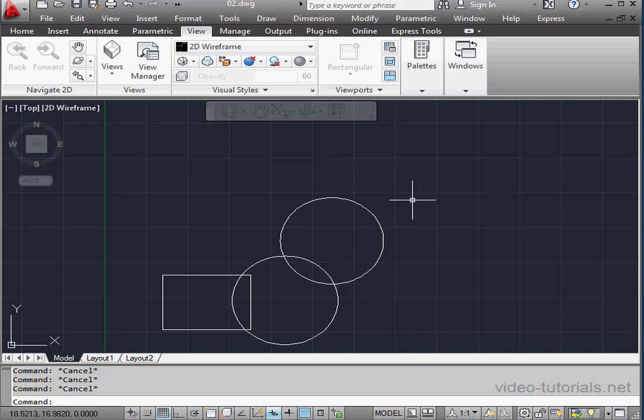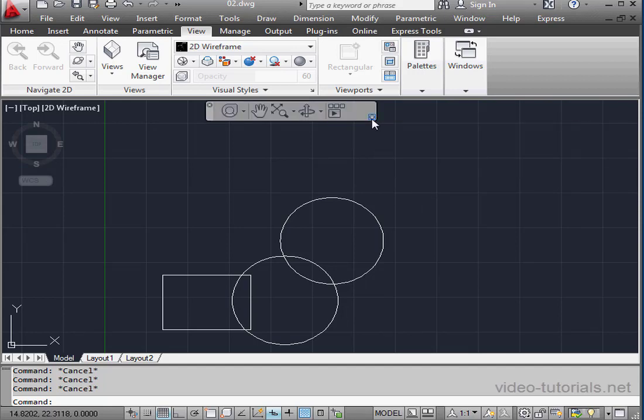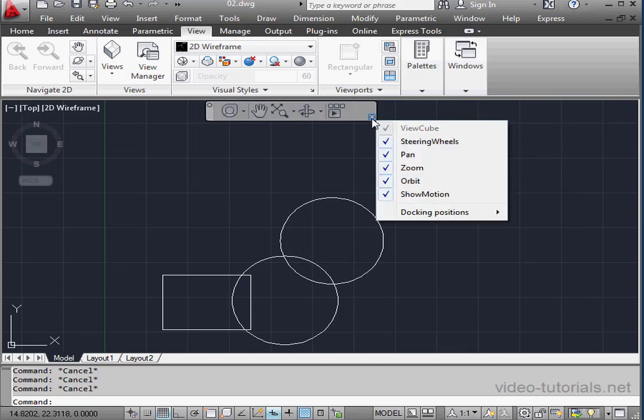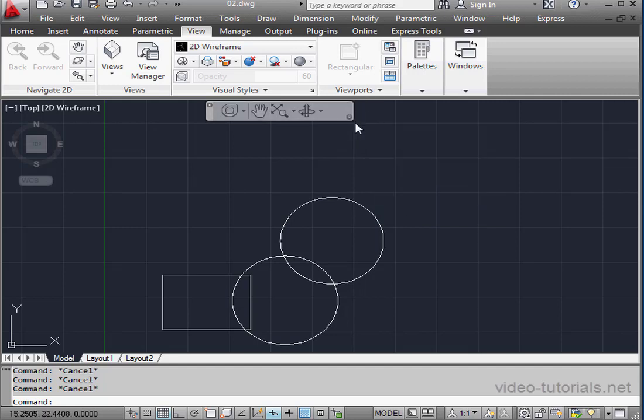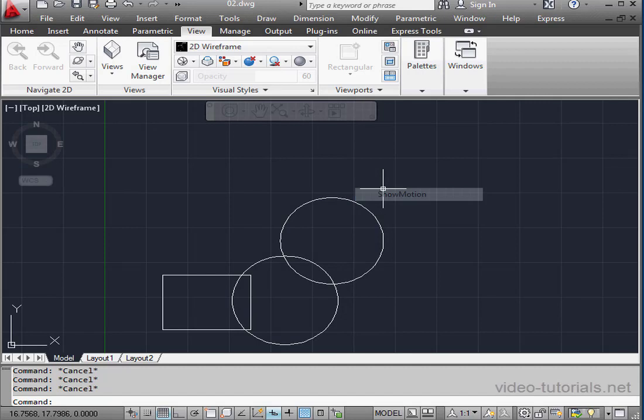The Show Motion command is available on the navigation bar. It's the last button on the bar. If you don't see this button, just select it from this menu. We can also access this option via the View menu from the standard toolbar.